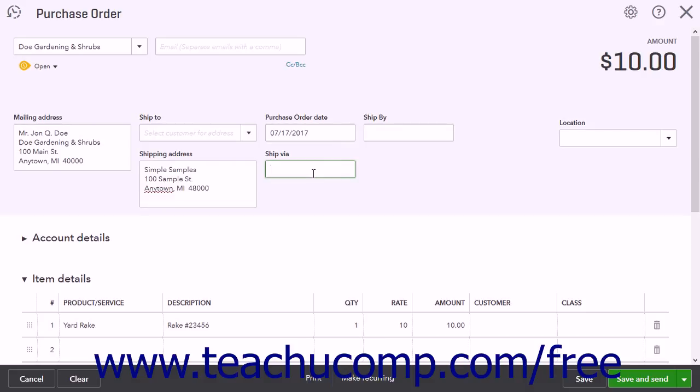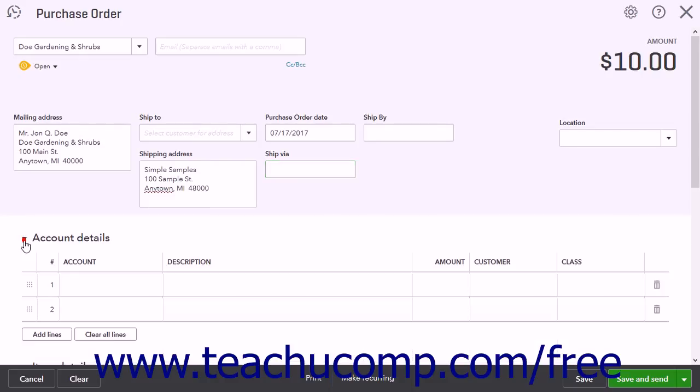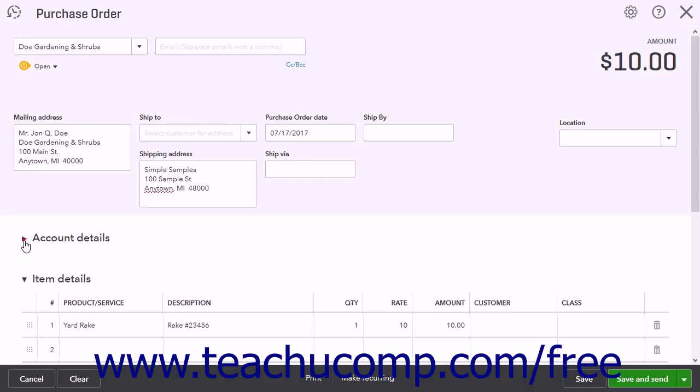If you have Location Tracking turned on, a Location drop-down also appears at the right side of this window. Next is the Account Details section. You can click the black arrow to the left of the Account Details label to collapse and expand this section.